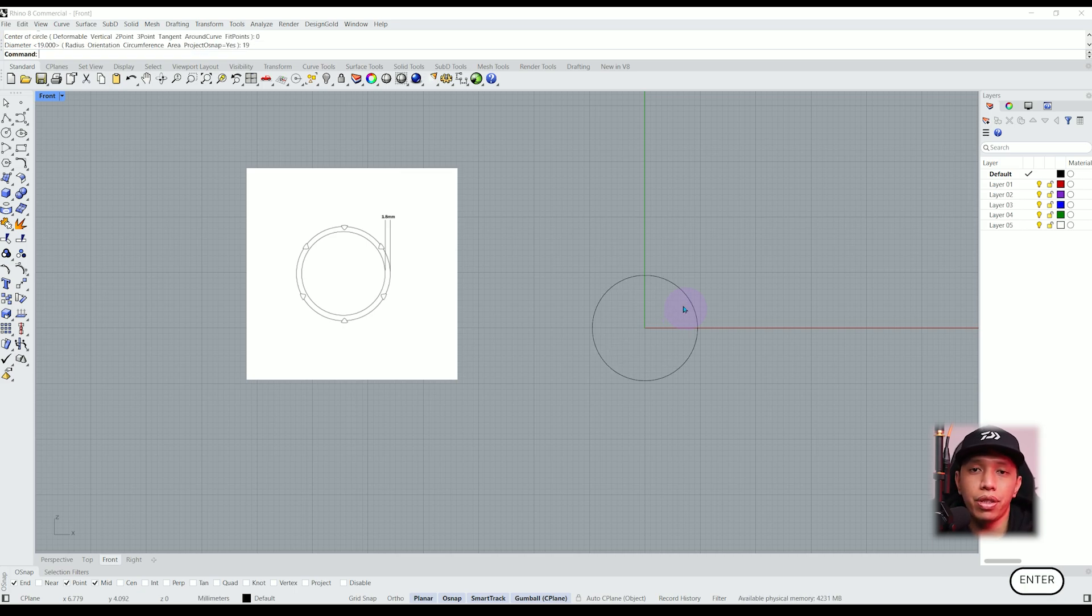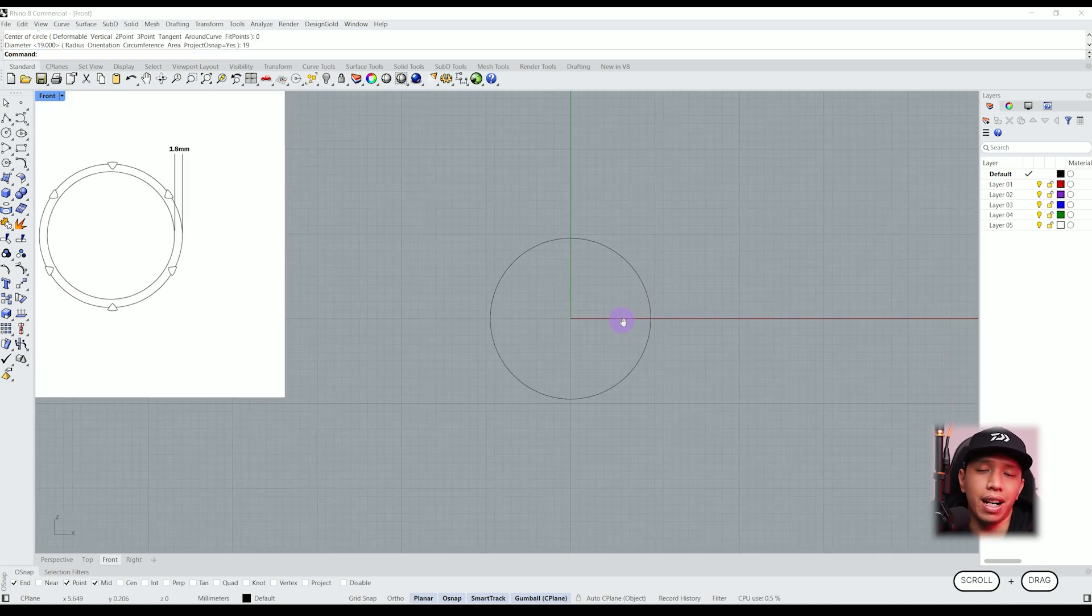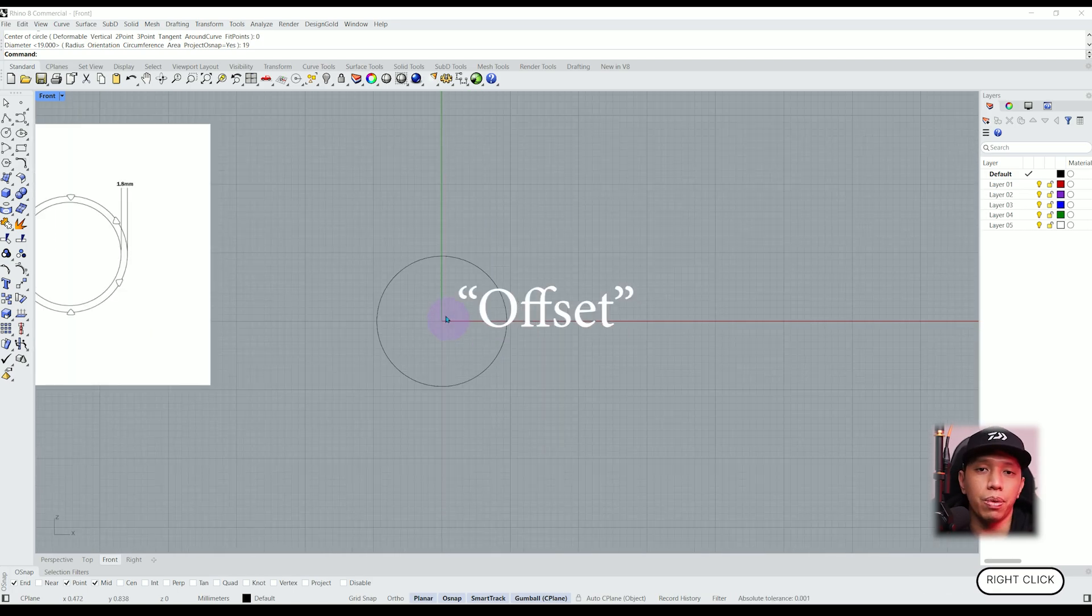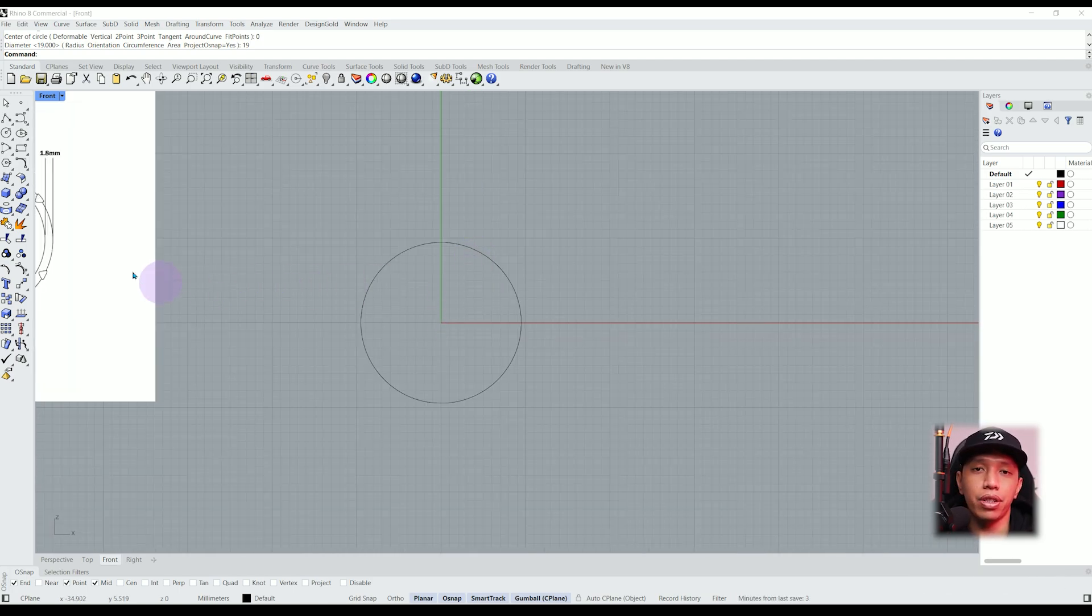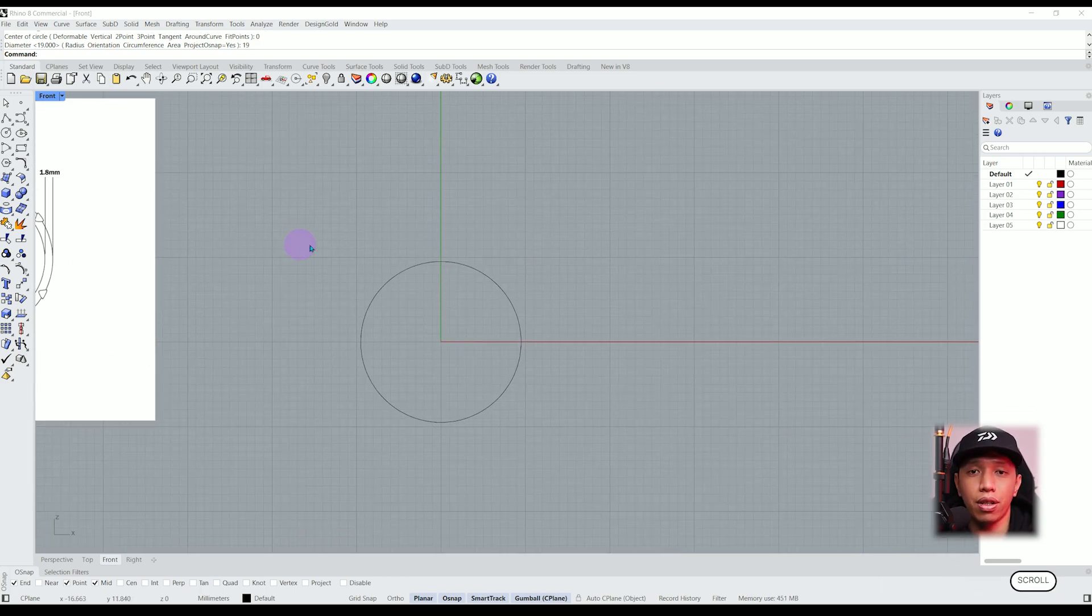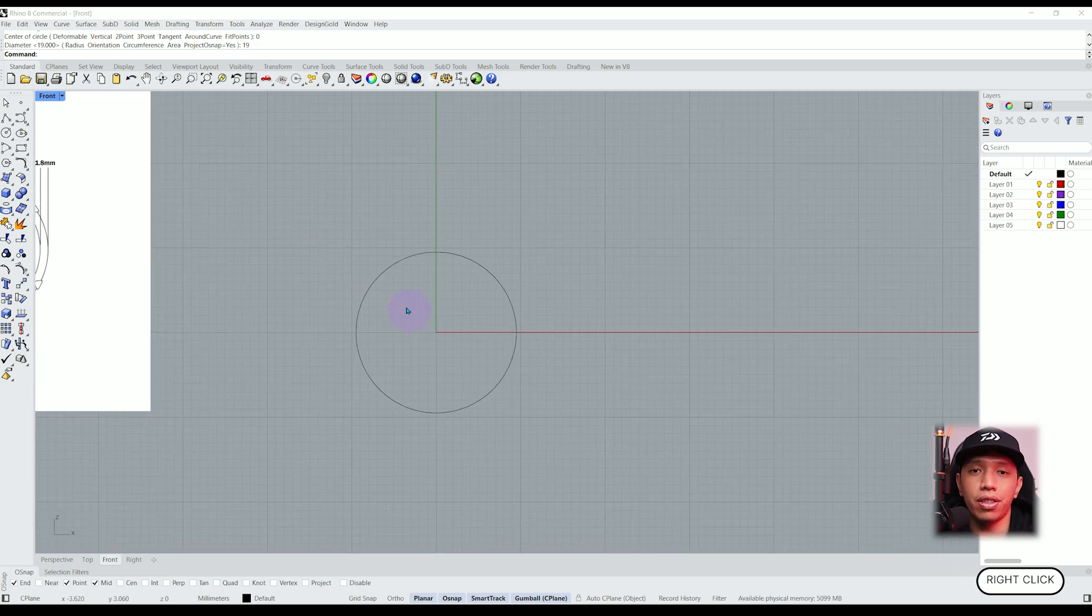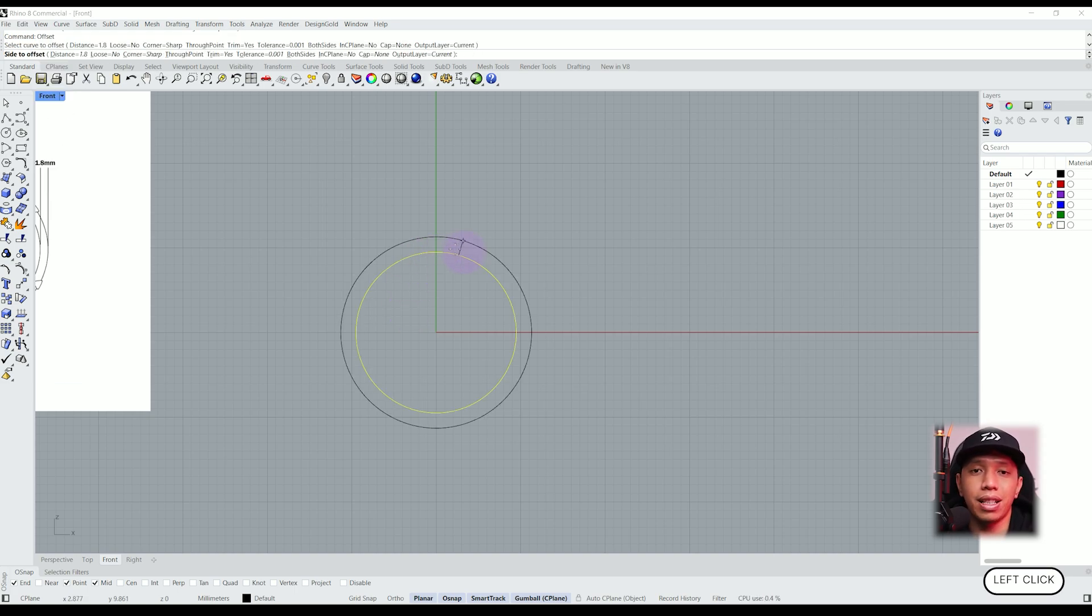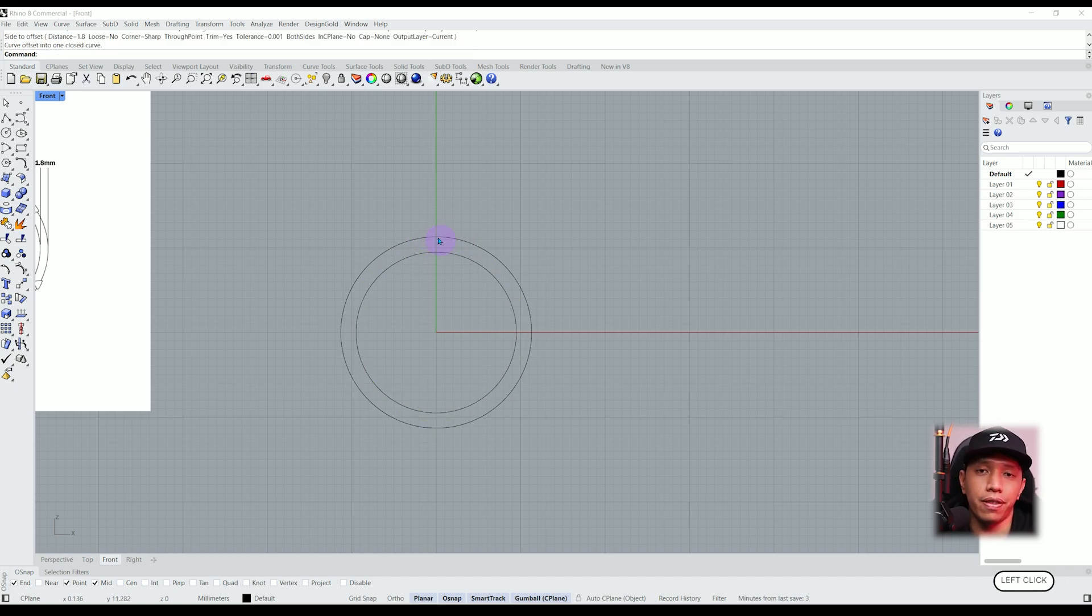Now, let me show you another method to make the outer ring which is called the offset function. We want to offset to 1.8 millimeter just like the dimension from our sketch. Let's search for the offset function on the command. Select the curves we want to offset, type the dimension and just click the left mouse button. Now we can extrude our curves.